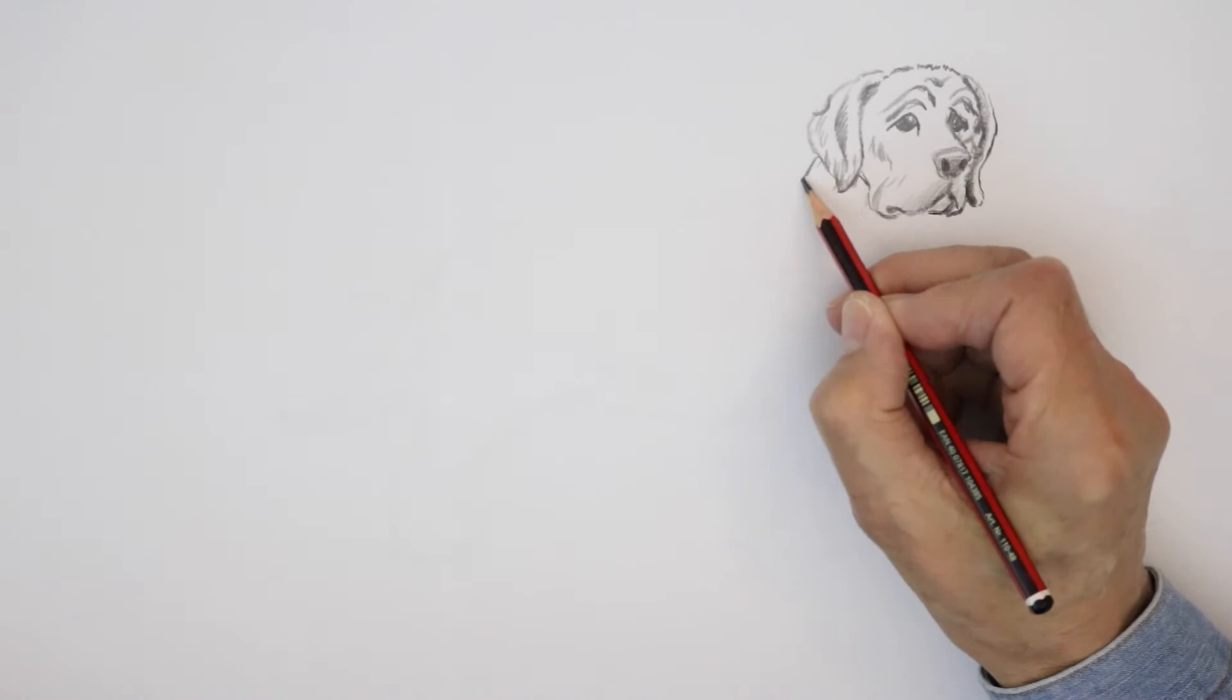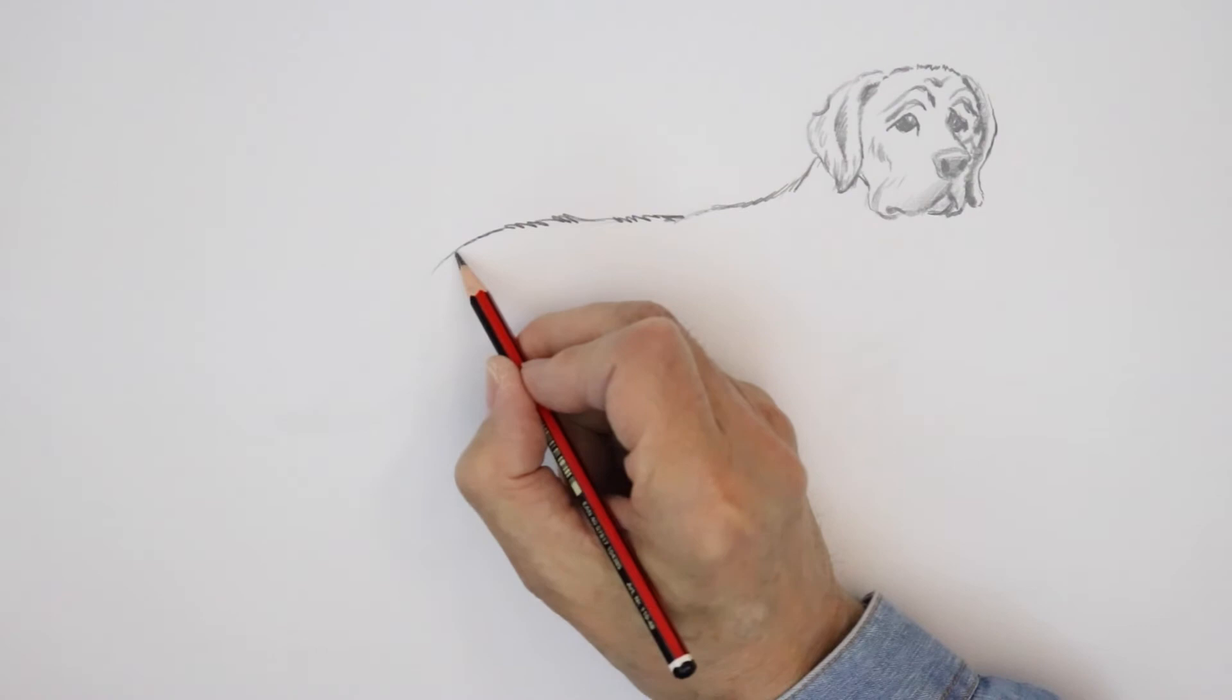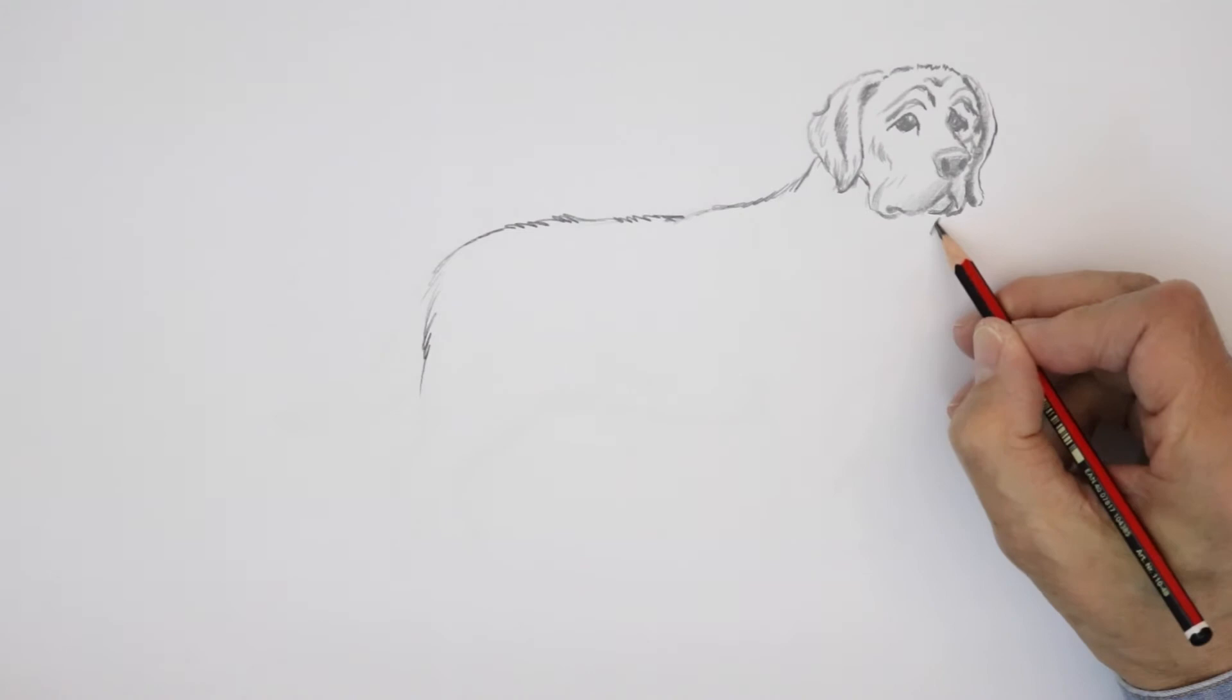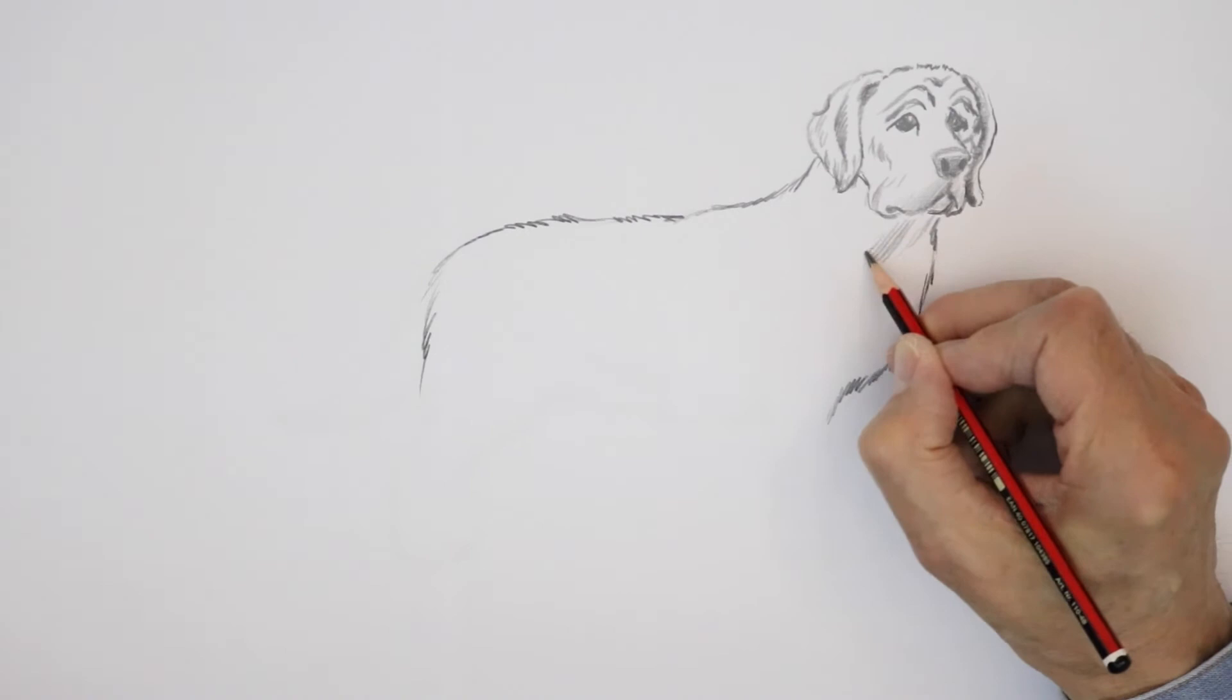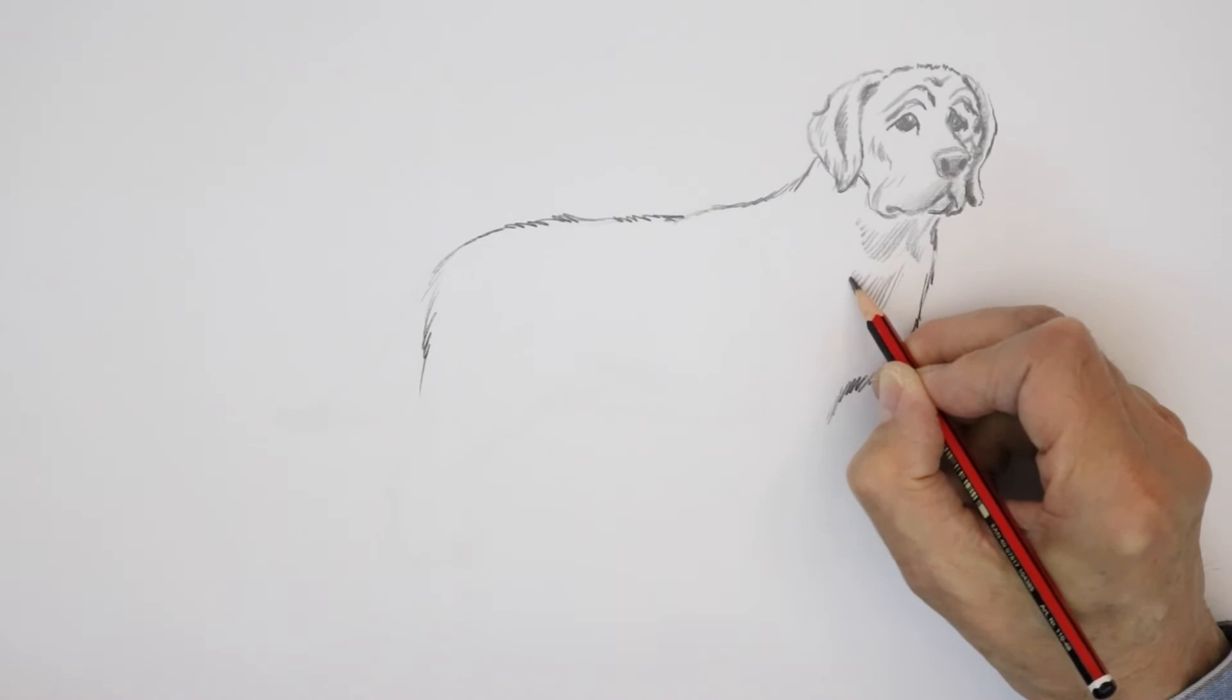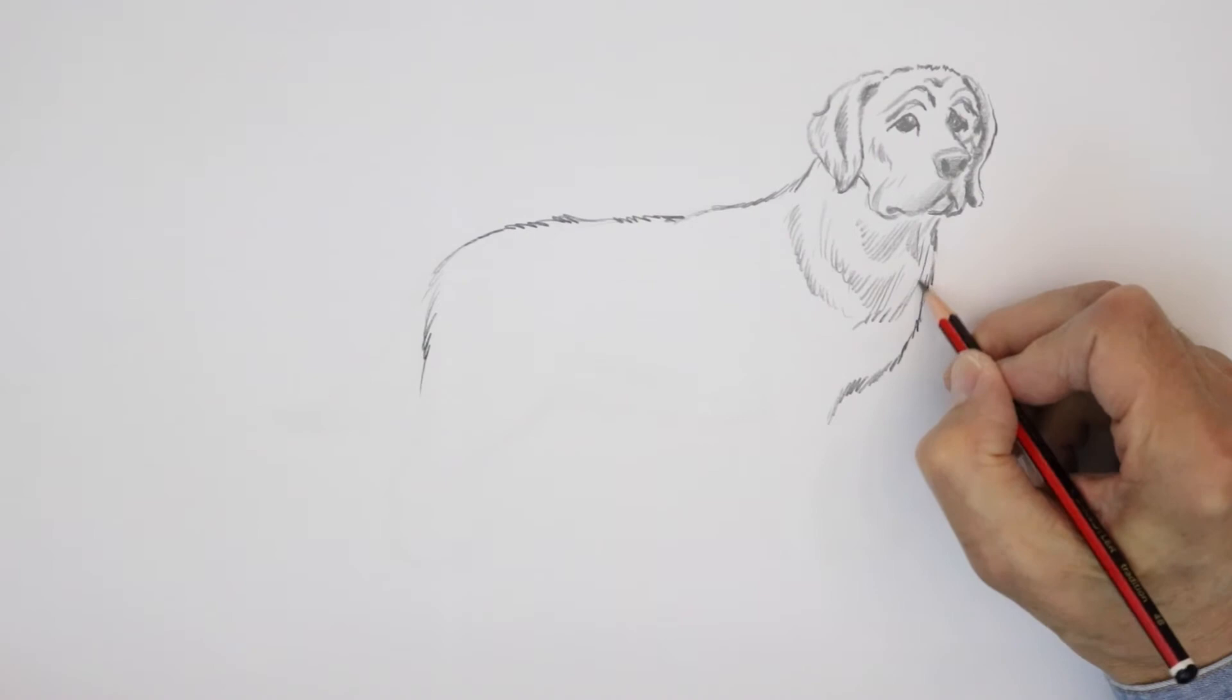Now his body. Quite a stocky body, quite a strong looking dog. Again, use short lines to suggest the hair on the back of the dog's back coming down like that. Chest, very strong deep chest. Short lines coming down towards the front leg there. You get the sense of the fur coming in lines around the chest, around the body like that. You could use short lines by your pencil, like that.